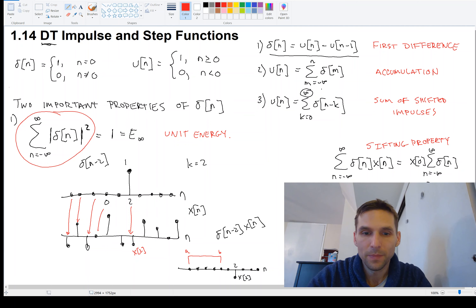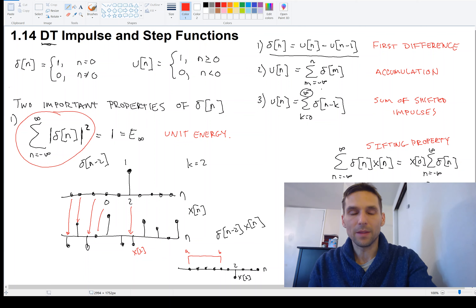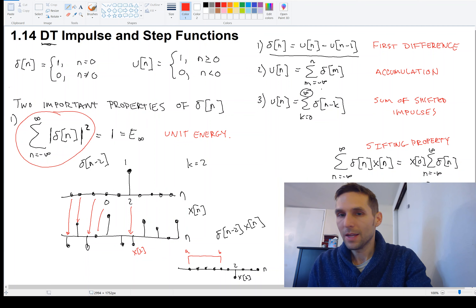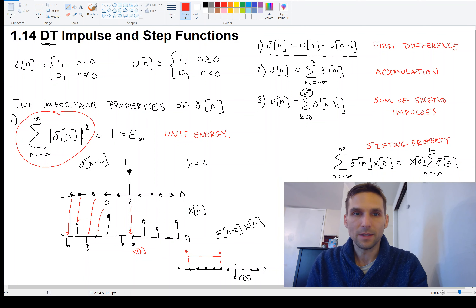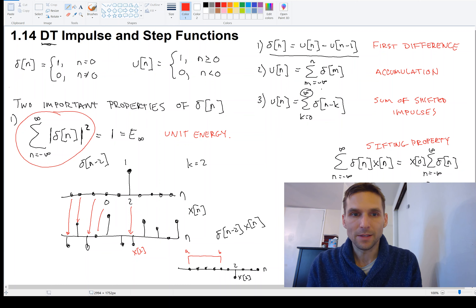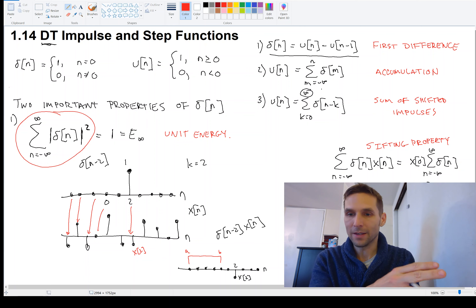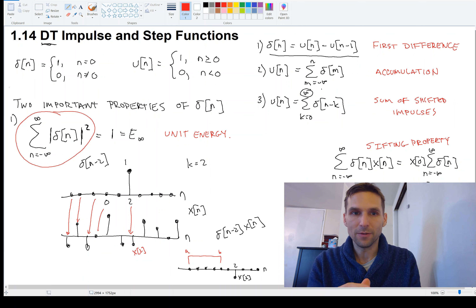We've spent some time looking at the impulse and the step function in discrete time. What we need to do next is look at how these things translate to the continuous time situation. Let's do that next.